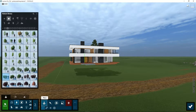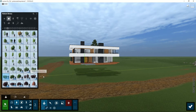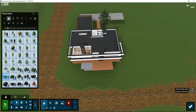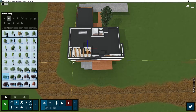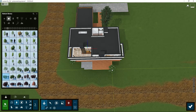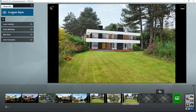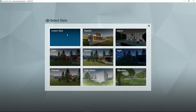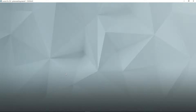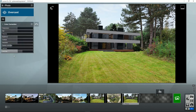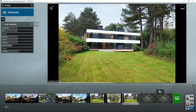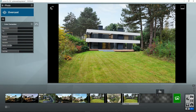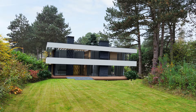The image quality can be further improved by placing some bushes and loading a style, for example Overcast. As you can see it changes the appearance of the villa, so you may need to do some fine tuning on the effects, for example in color correction.